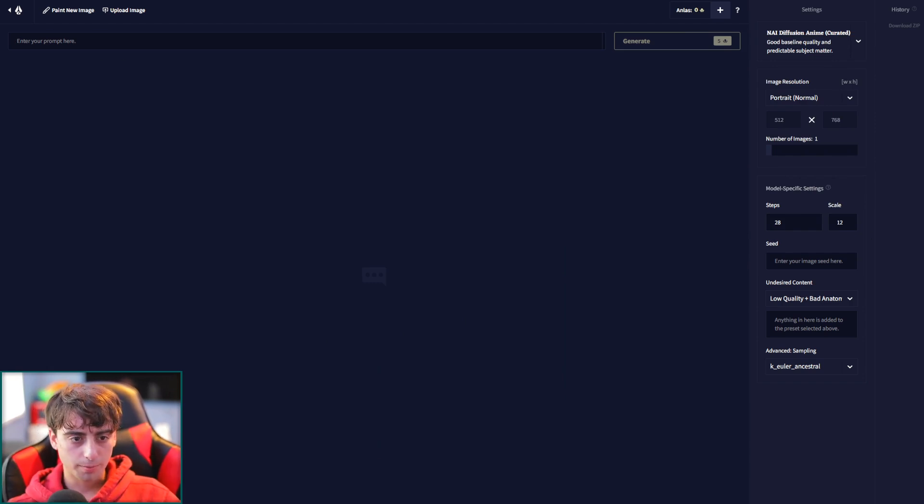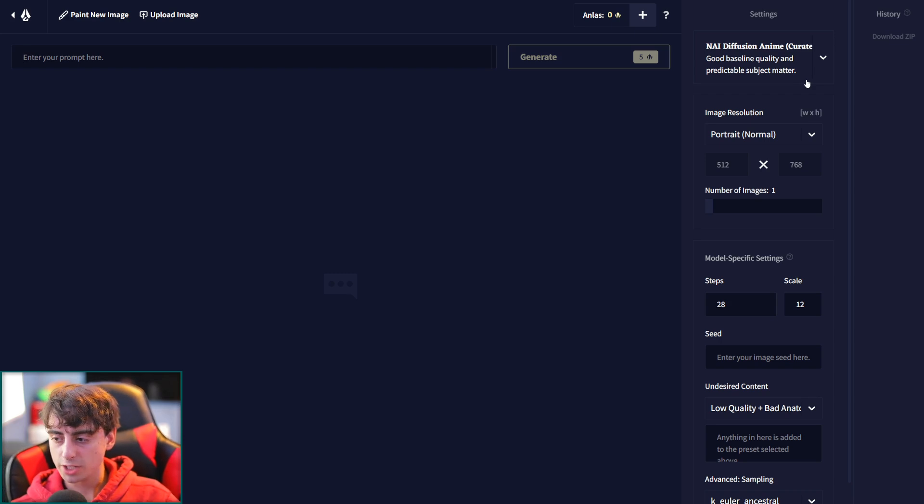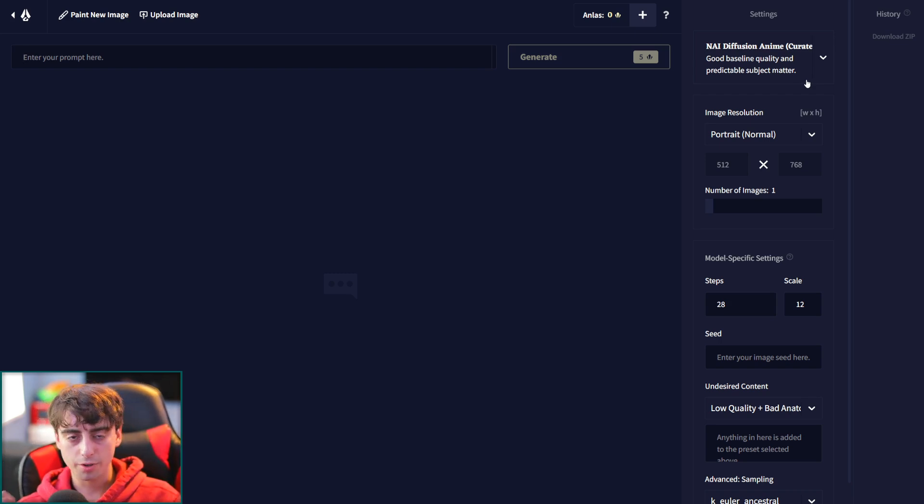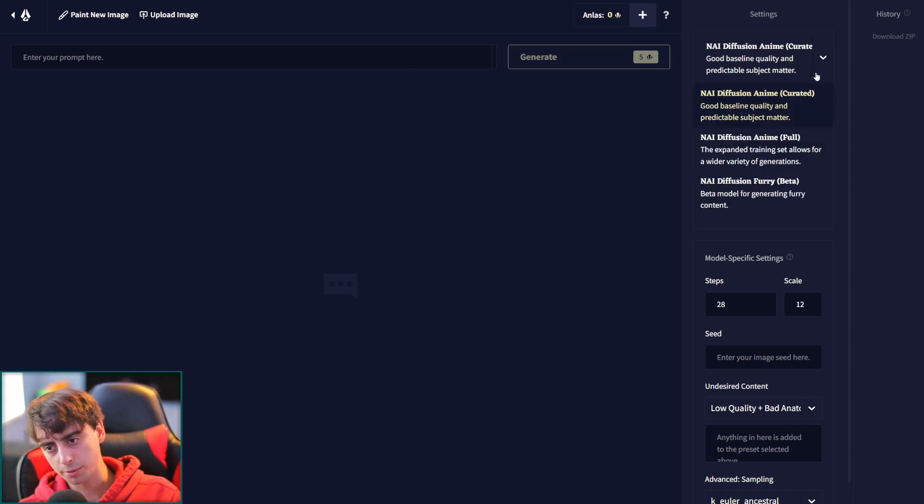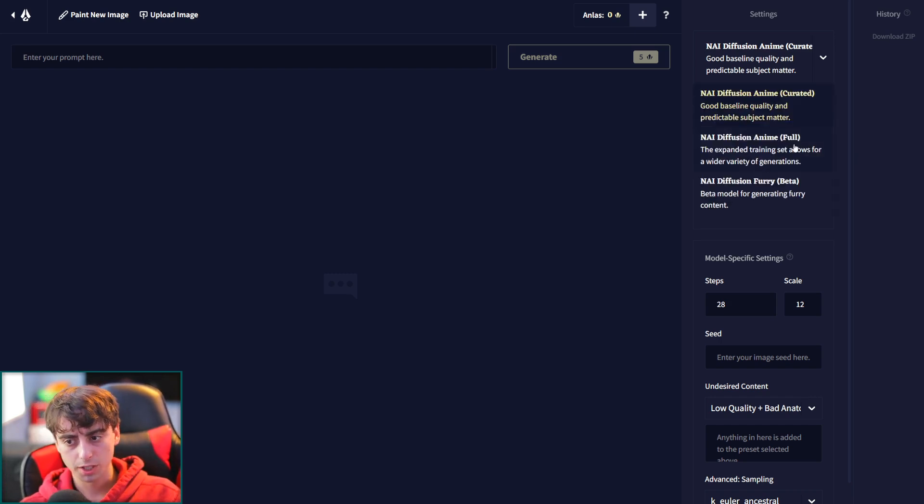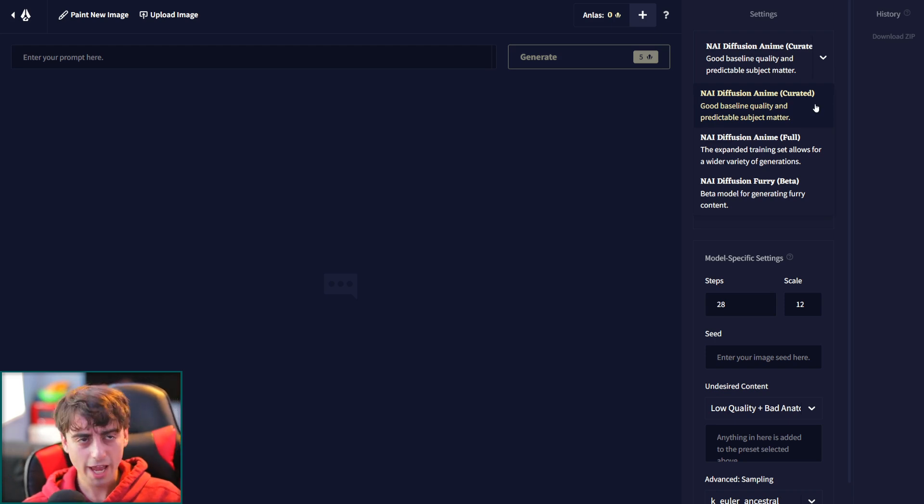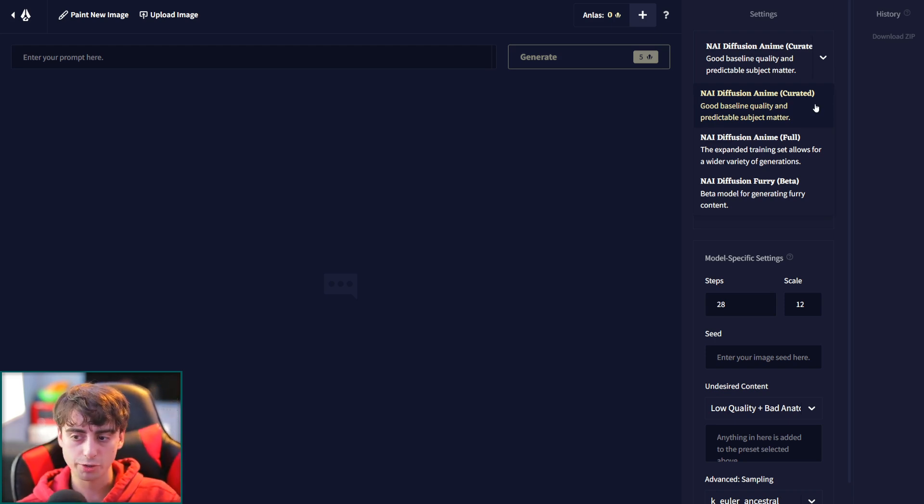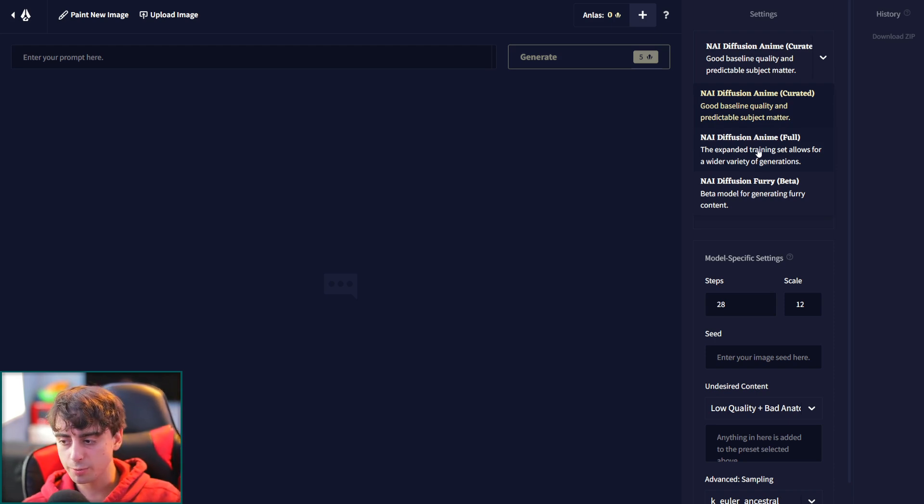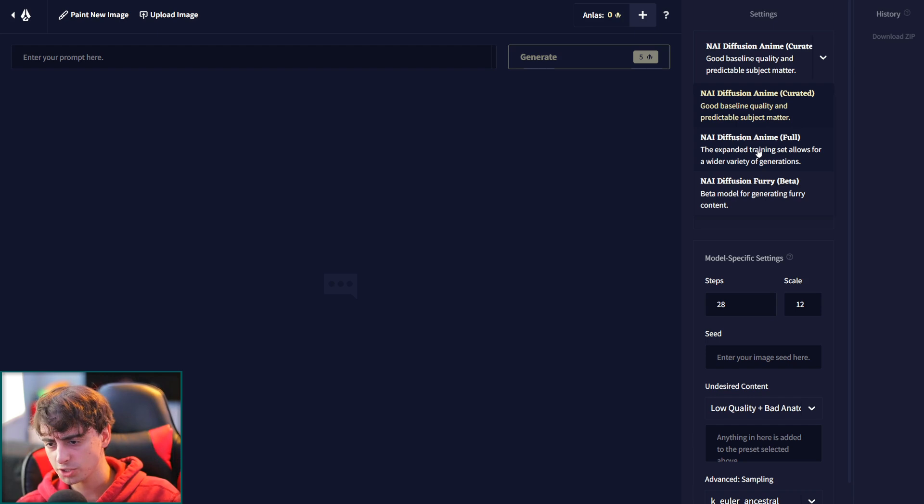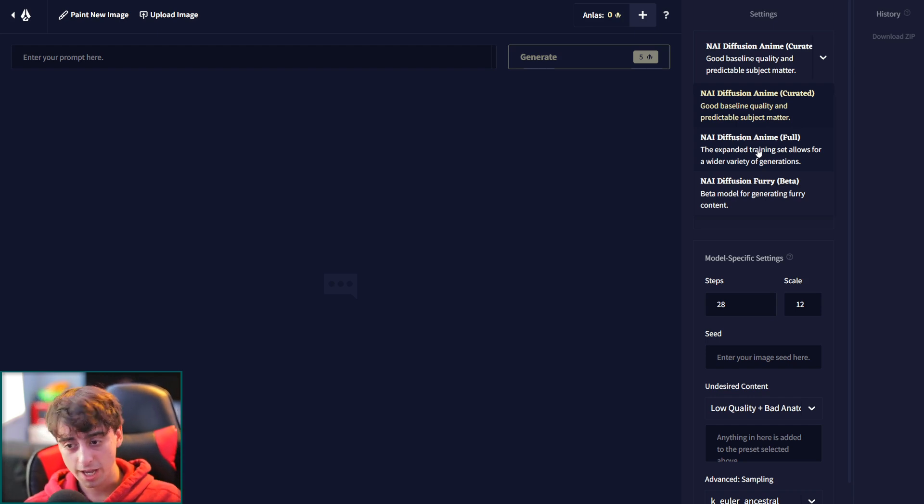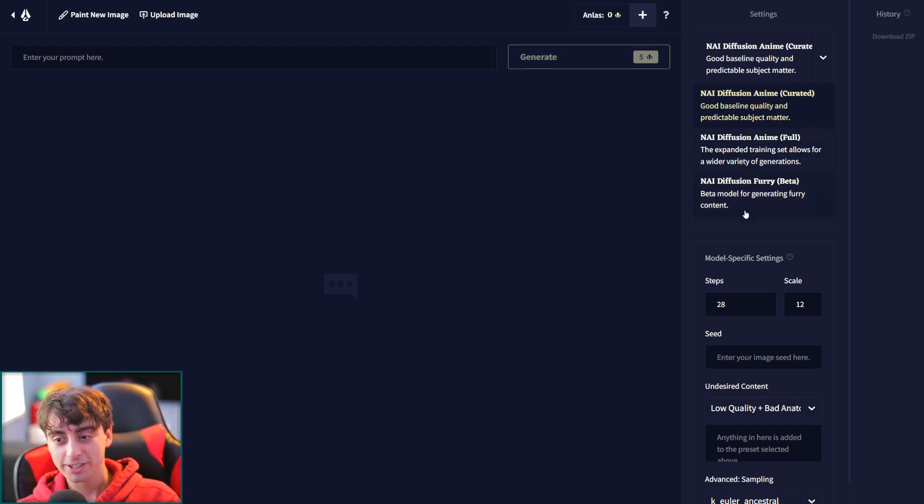Obviously, type your prompt up here. This is stable diffusion based, except for the actual images that it's trained on are actually different than the normal stable diffusion ones. We've got anime curated, so this I think is higher quality anime results, specifically just for generating anime imagery. Full anime imagery, which I suppose might have a less high quality but more wide variety of possible generations. And then they've also got a furry generation model, specifically for you furries out there.